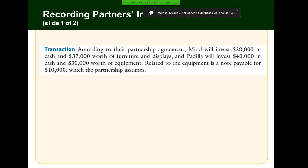Let's look at an example. According to their partnership agreement, Mind will invest...